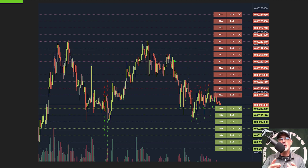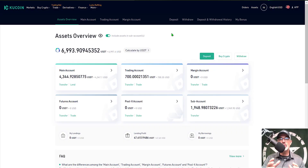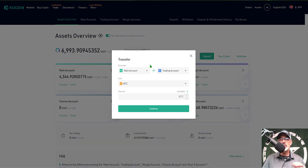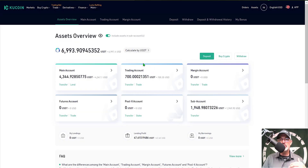Now let's get to configuring our Kucoin futures grid bot. The first thing you need to do is log into your Kucoin account. If you do not have one, I will drop a link in the description below. Once you've set up your Kucoin account and funded the main account, you'll want to transfer funds from your main account over to your trading account. Simply click on transfer, select main account to trading account, choose the coin, click confirm, and those funds will be available for your trading bot.